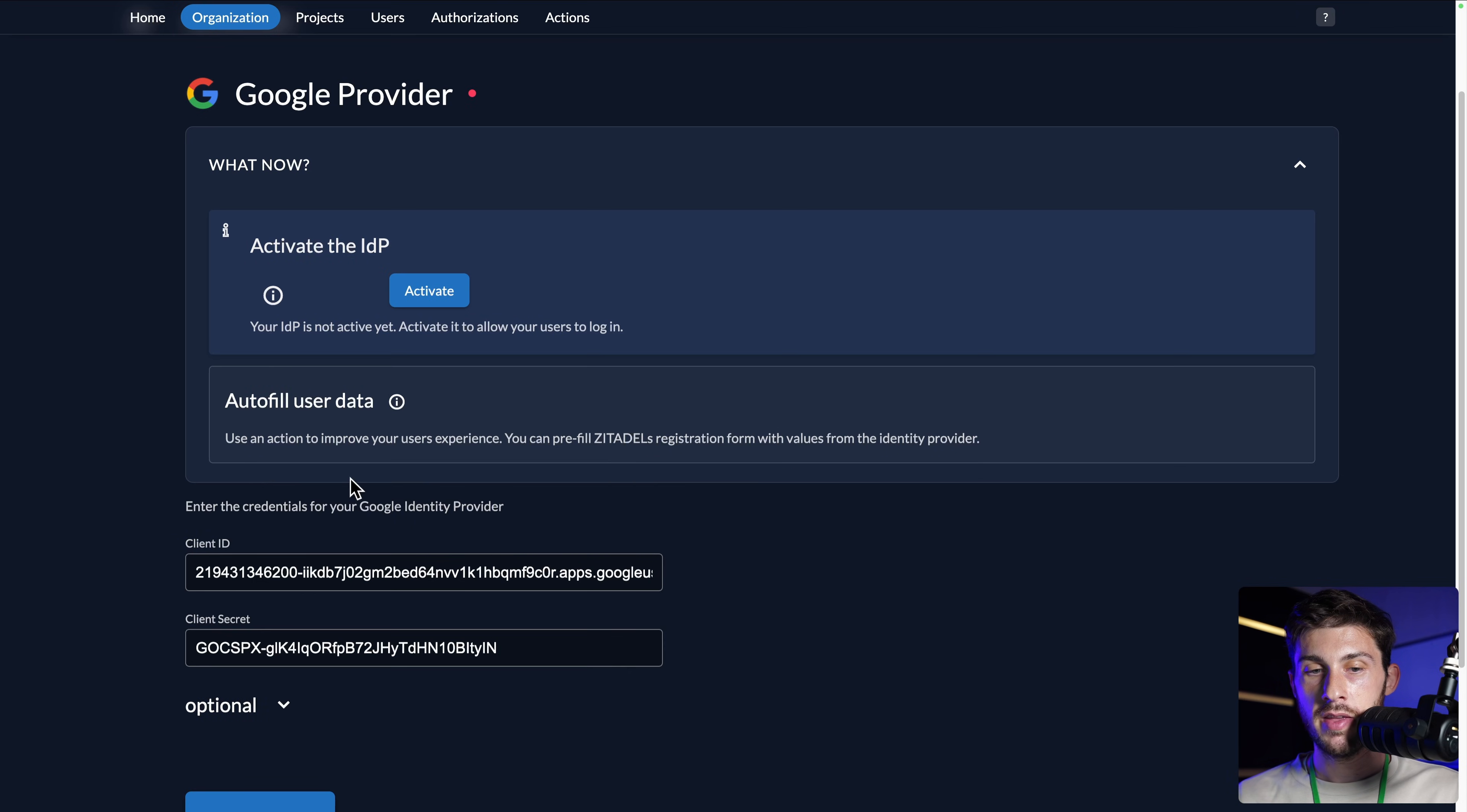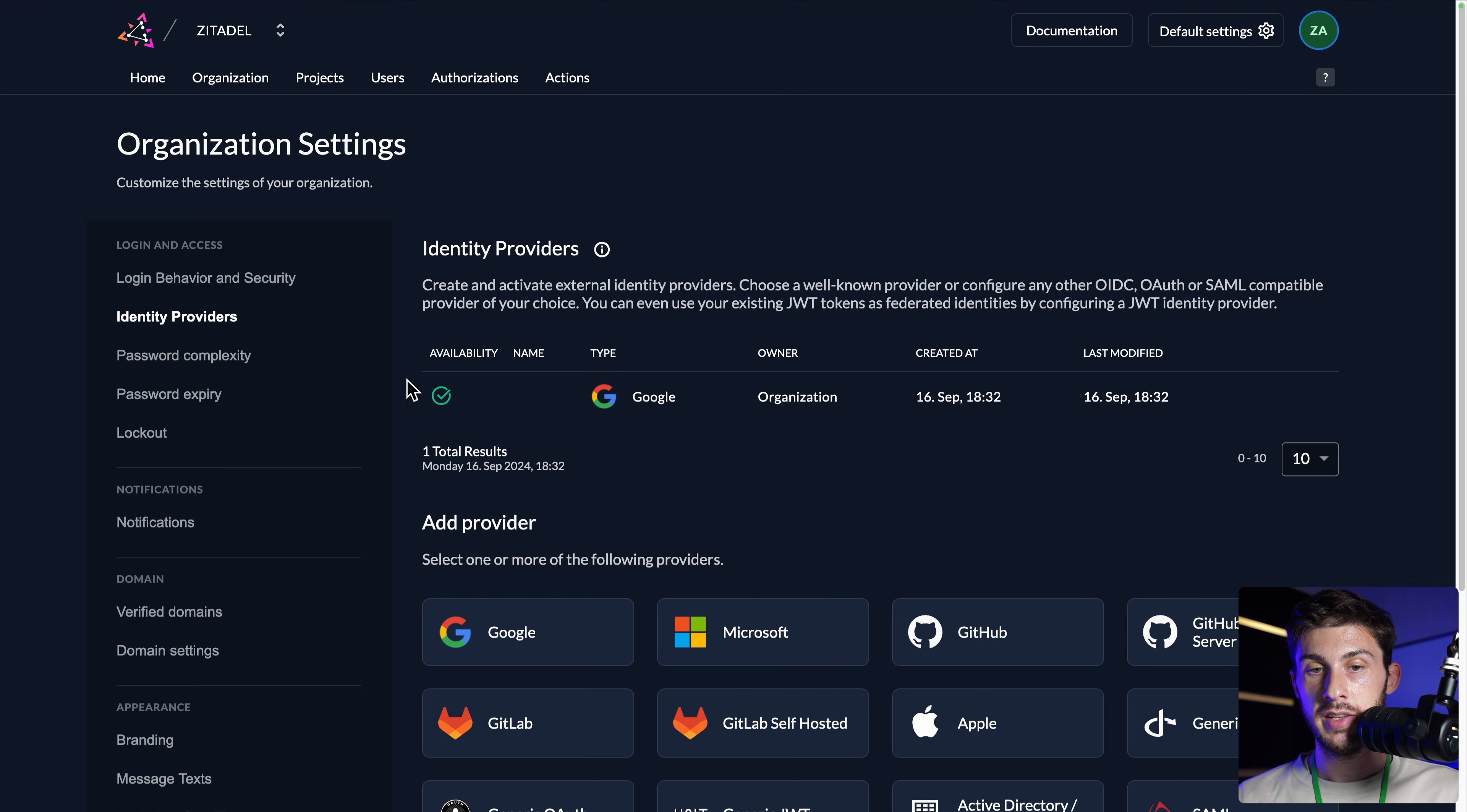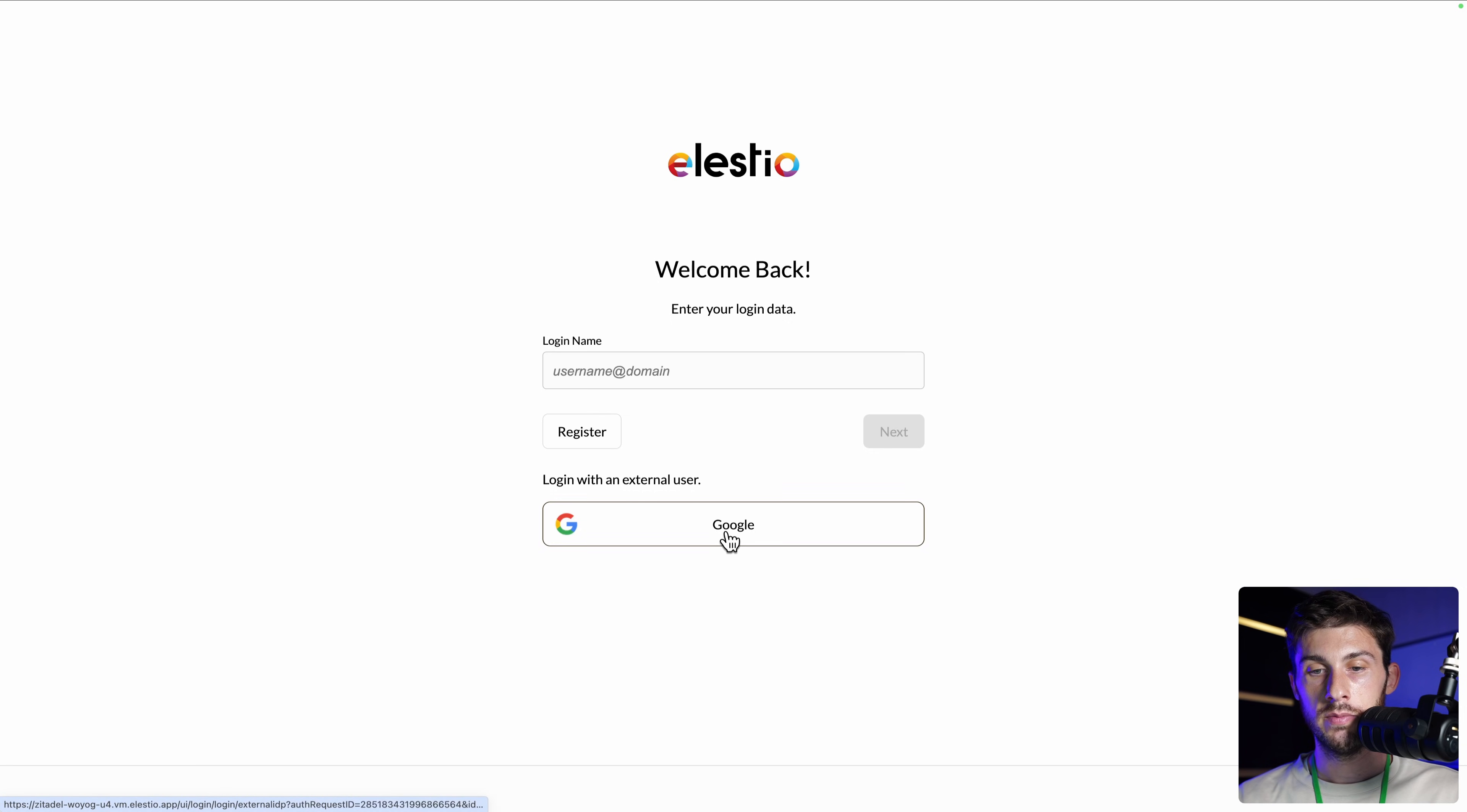Don't worry, I will kill the app so these secrets are not so much leaked. Once done, you need to activate the identity provider and save. Now on our organization, we have in the identity providers Google that is enabled. If we reload the login page, we have what we had before and we now are able to log in with Google.